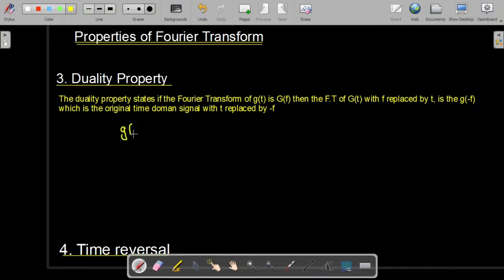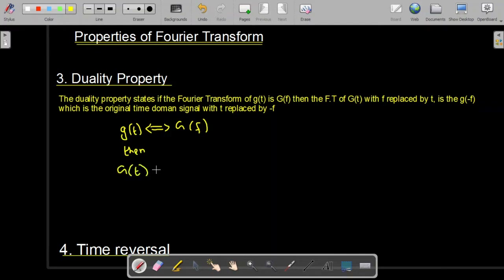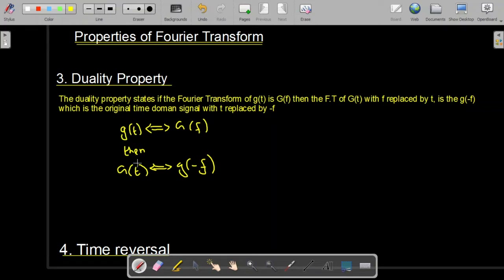According to the duality property, if we have a signal g(t) and its Fourier transform is G(f) in the frequency domain, then the Fourier transform of the signal G(t) is going to be equal to g(−f). So the duality property states: if the Fourier transform of g(t) is G(f), then the Fourier transform of G(t) — with f replaced by t — is g(−f), which is the original time domain signal with t replaced by f.